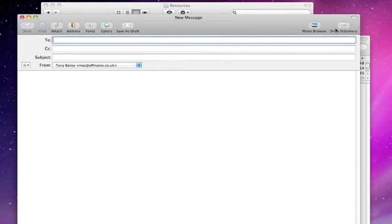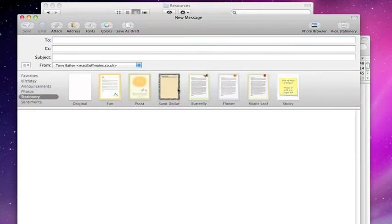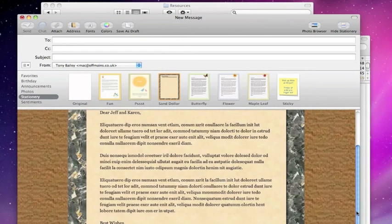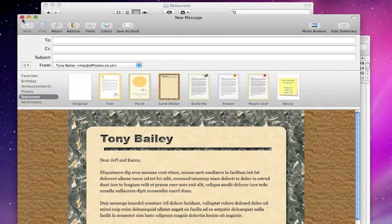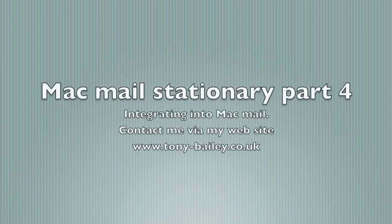So if we open up Mac Mail, new message, and go to stationery, there it is. There's our new file. Anyway, that's the quick and simple way to do it. In number five I'll show you how to change the code to incorporate things properly. Anyway, enjoy that. Merry Christmas to you all. Bye.